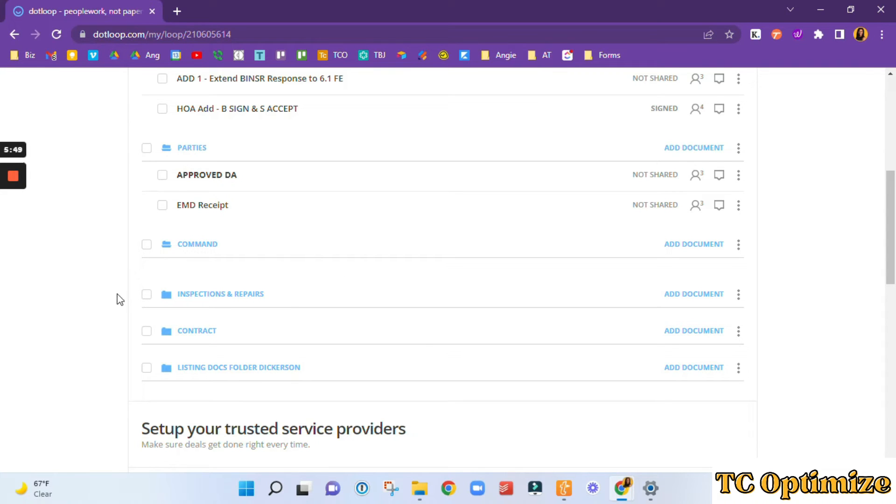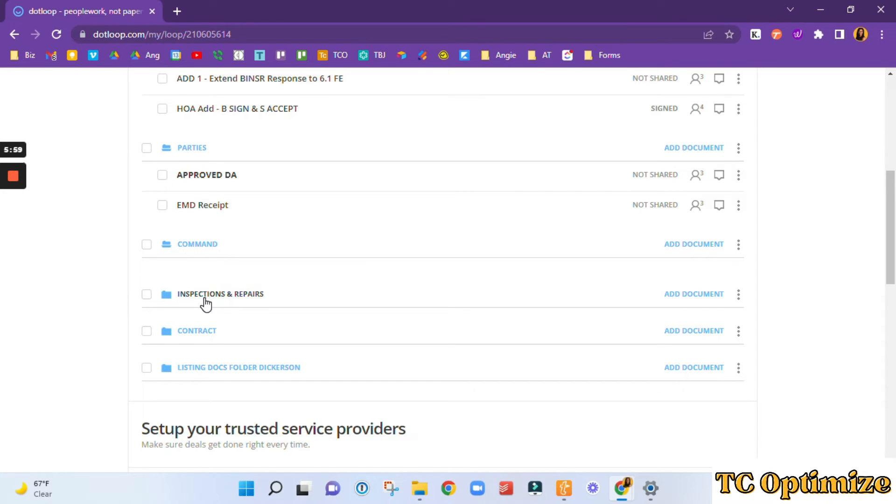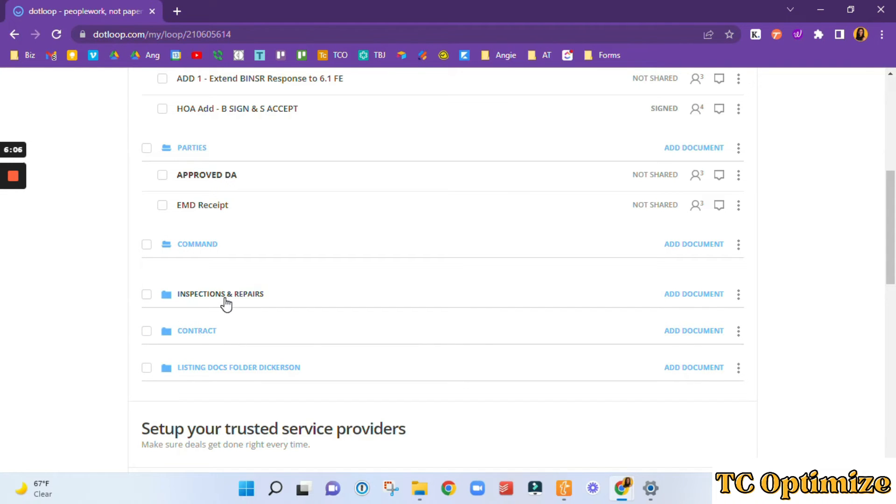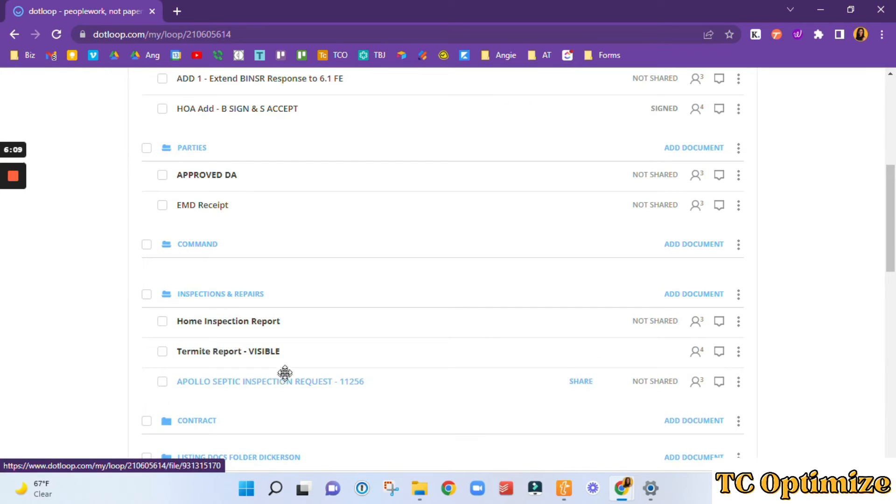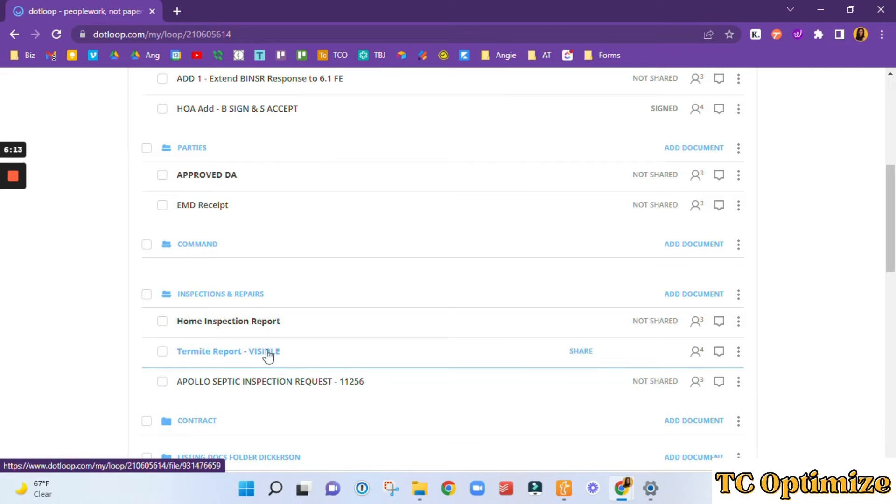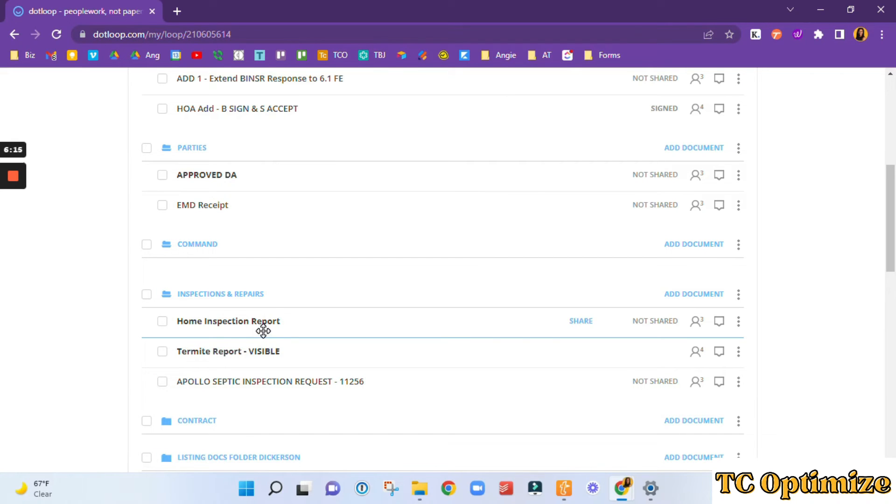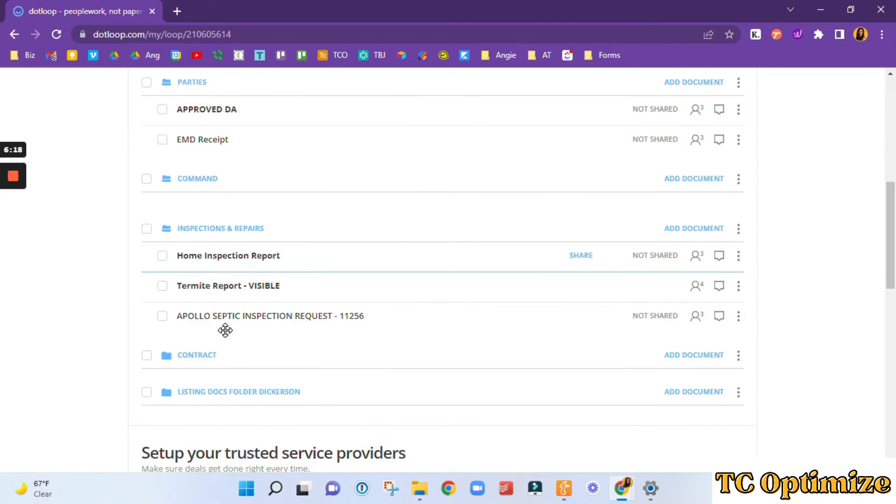If it has anything to do with inspections, I would add it here. If it has something to do more along the lines of the contract, I would add it here instead. So we just want to keep all the inspection documents. It could get pretty big with termite, septic, home, the buyer's inspection notice, and the documents that come back and forth, invoices.